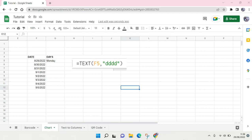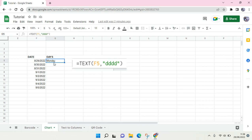Hey guys, welcome back to this channel. On today's video, I'm going to show you how to convert date to days in Google Sheets. In here, I've already converted one, so this is the date and this is today's Monday. I'm going to show you how you can do this.